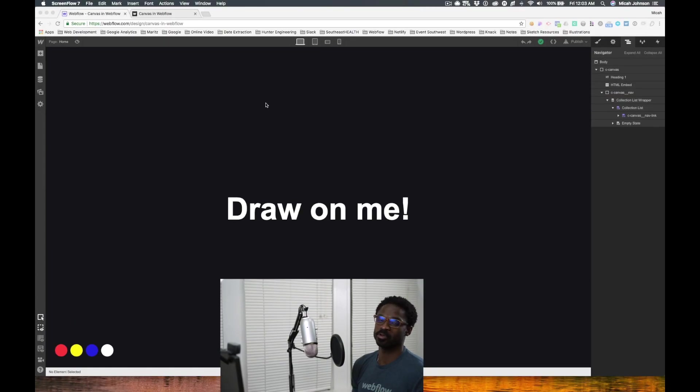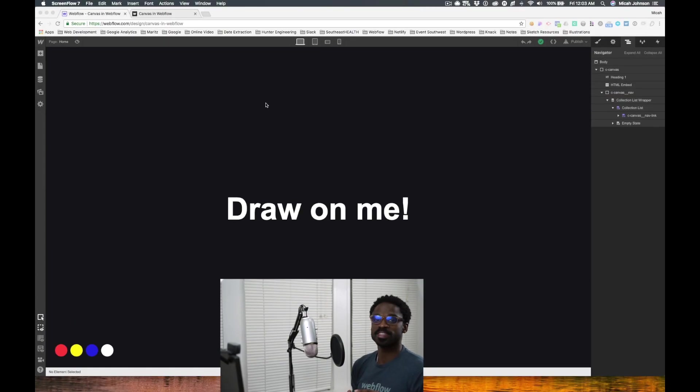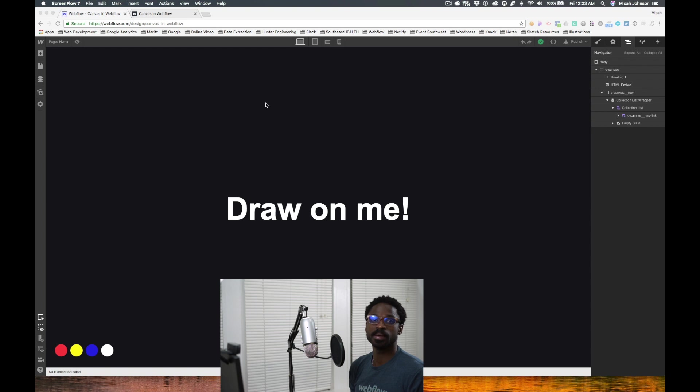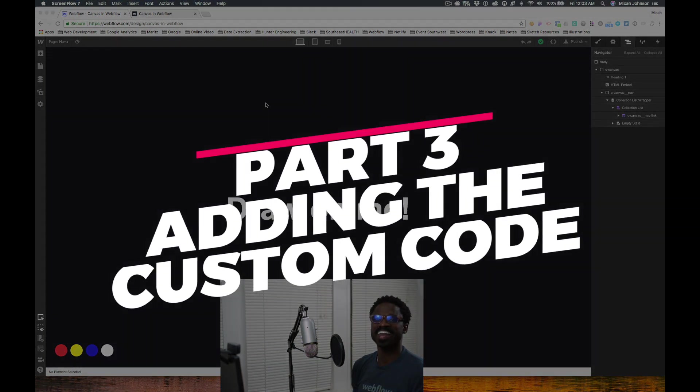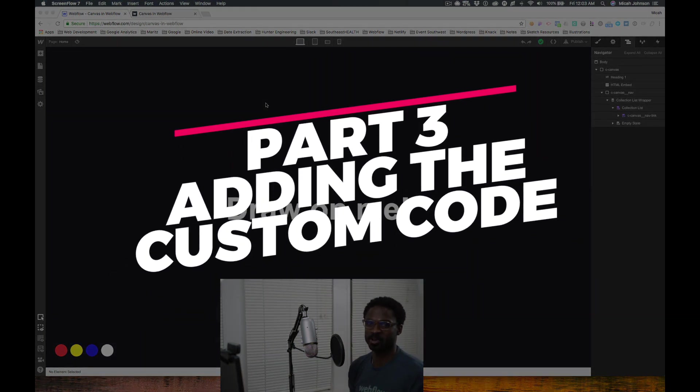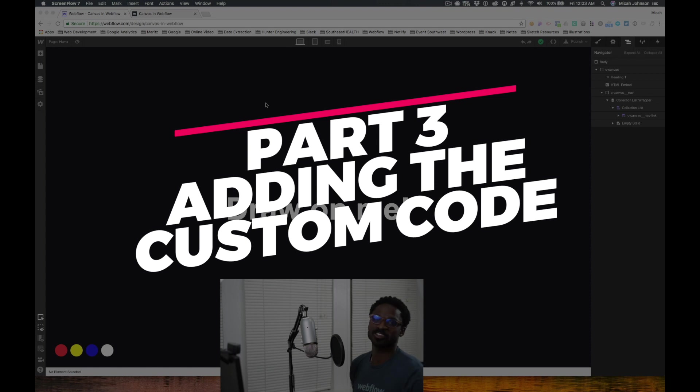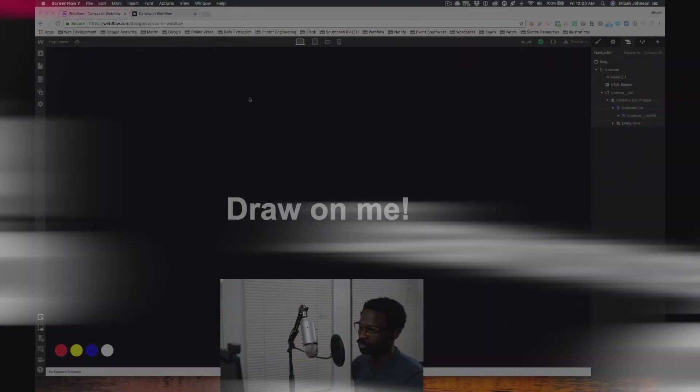So it's three parts that we're doing: building out the structure, then completing the CMS and adding the collection, and then lastly adding the custom code. Alright, so let's jump into the structure.